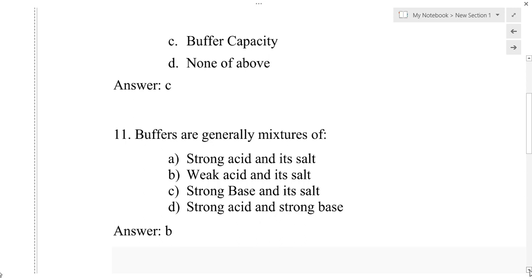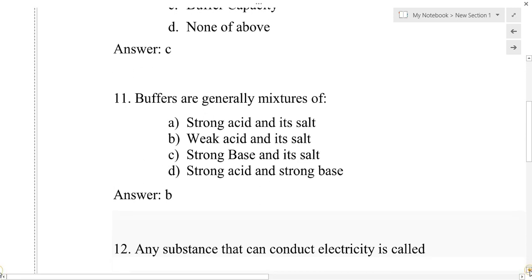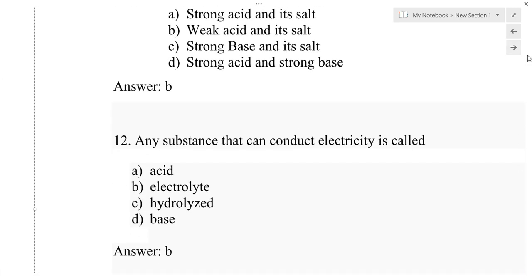The third type is neutral buffer. A neutral buffer is a single substance which shows the properties of a buffer. It is a salt of a weak base and a weak acid. For example, ammonium acetate. So the correct answer for question 11 is option B: weak acid and its salt.